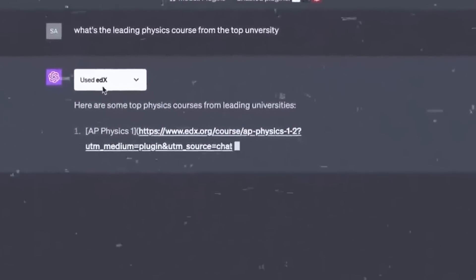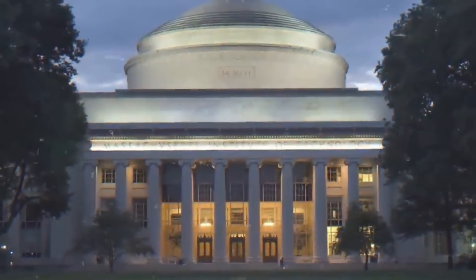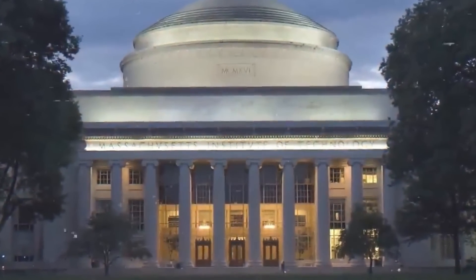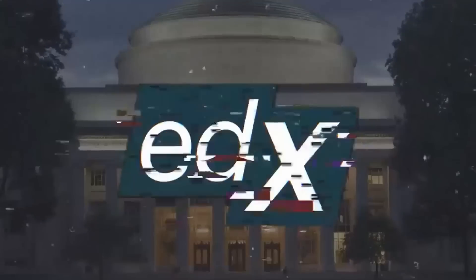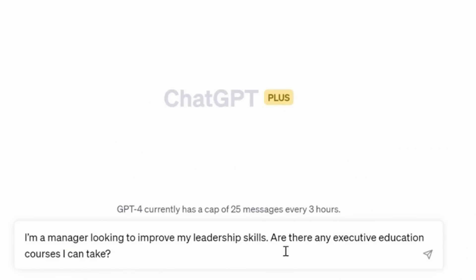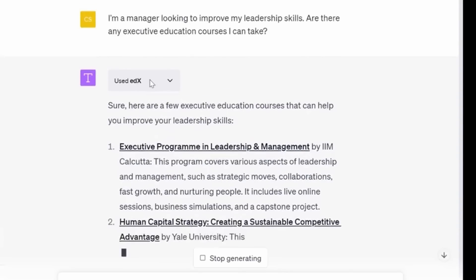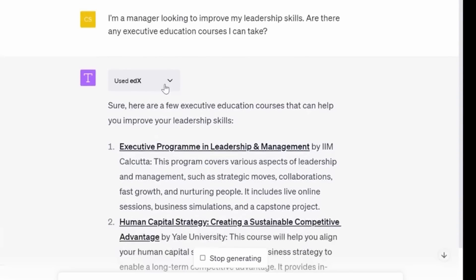Number nineteen: EdX. ChatGPT can become your learning guide with the EdX plugin. It can recommend suitable online courses and learning paths based on your interests and career goals. If you want to learn Python, for instance, ChatGPT can present the best EdX courses available.